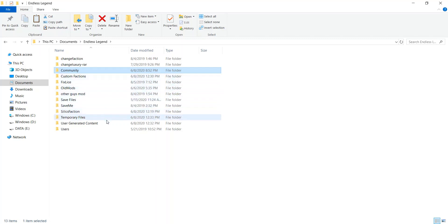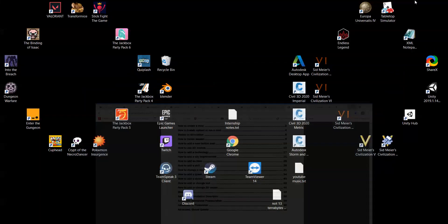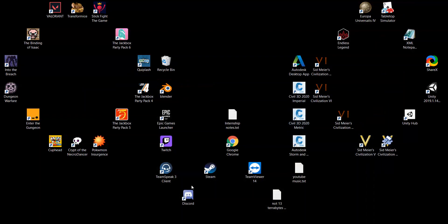The other file you have is User Generated Content. This is going to be the one that you submit on Endless Legend — the mod you publish. I guess the best way to go about this is to show you how to actually submit a mod.